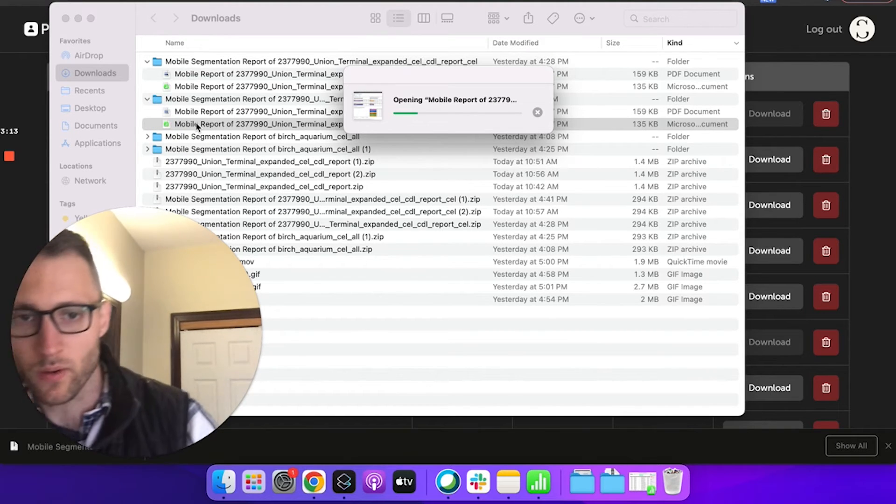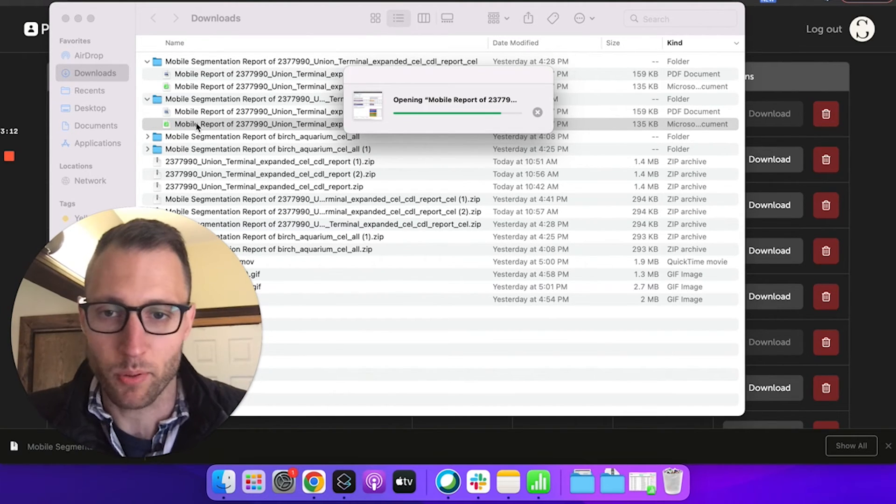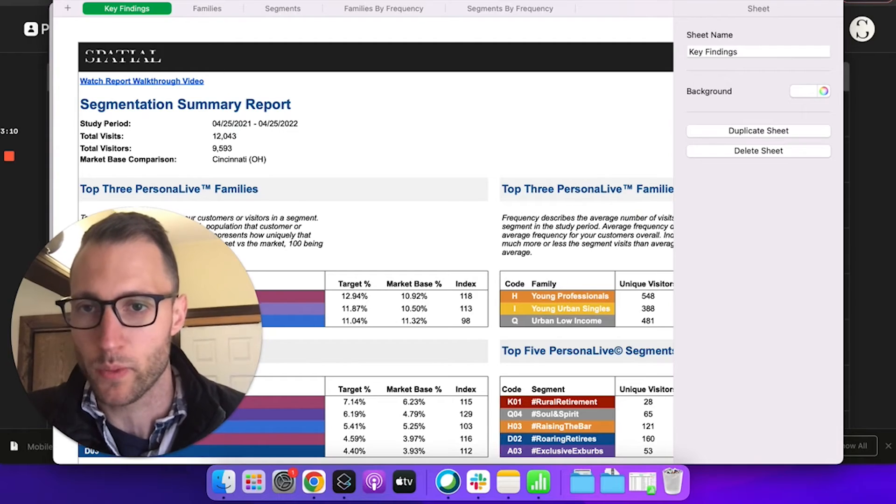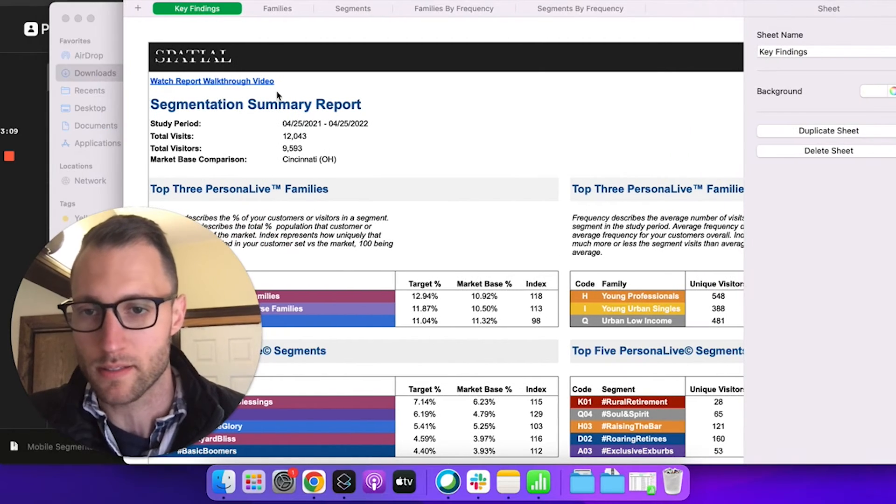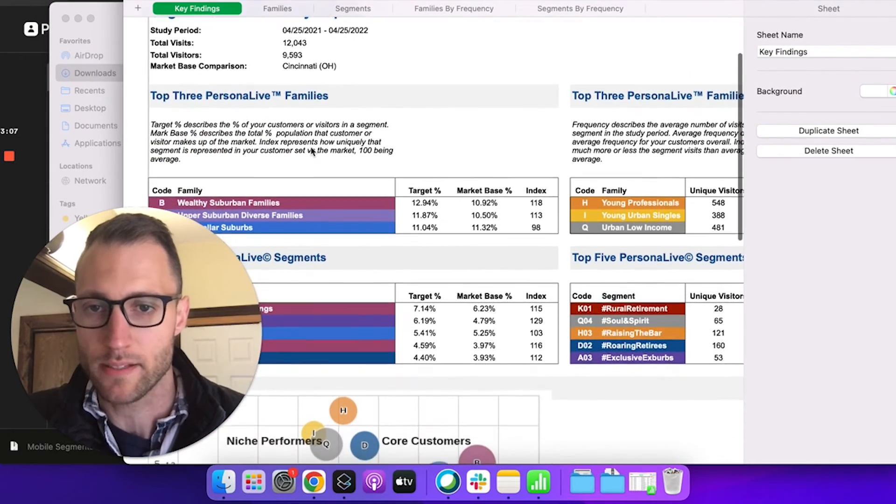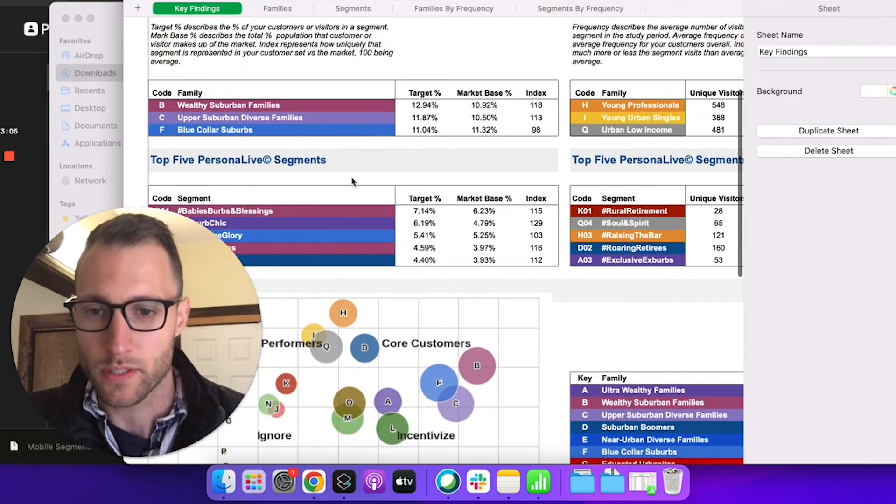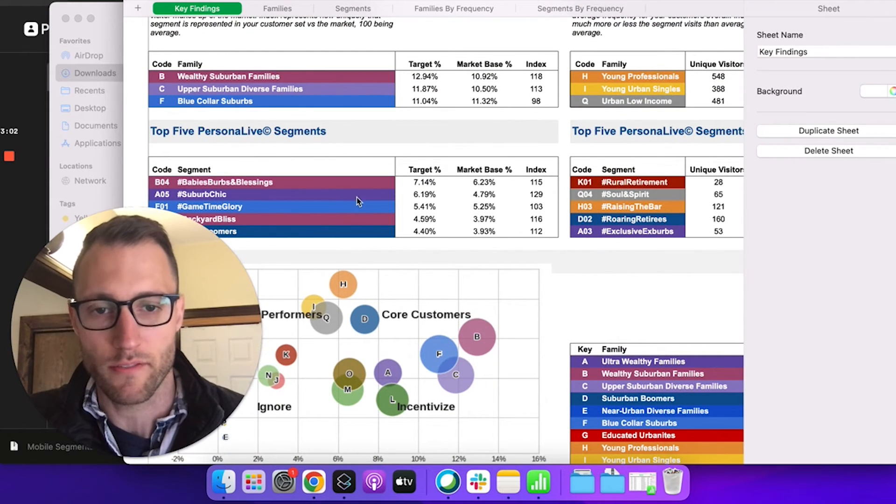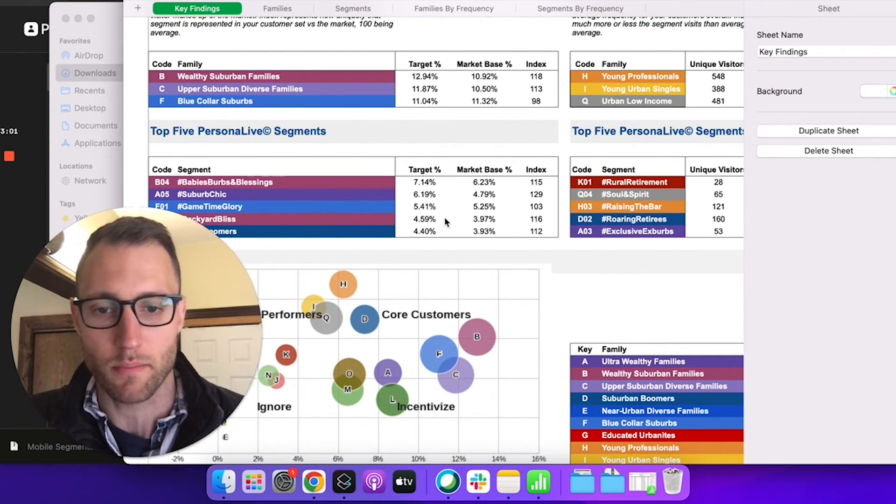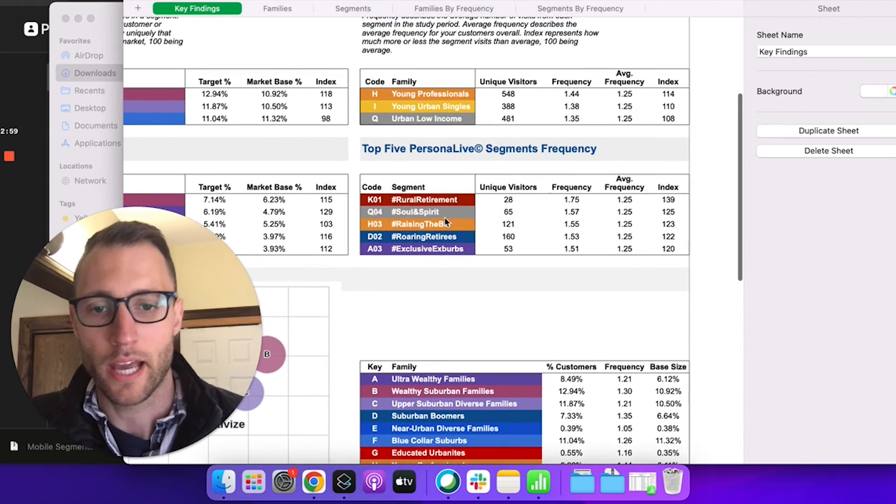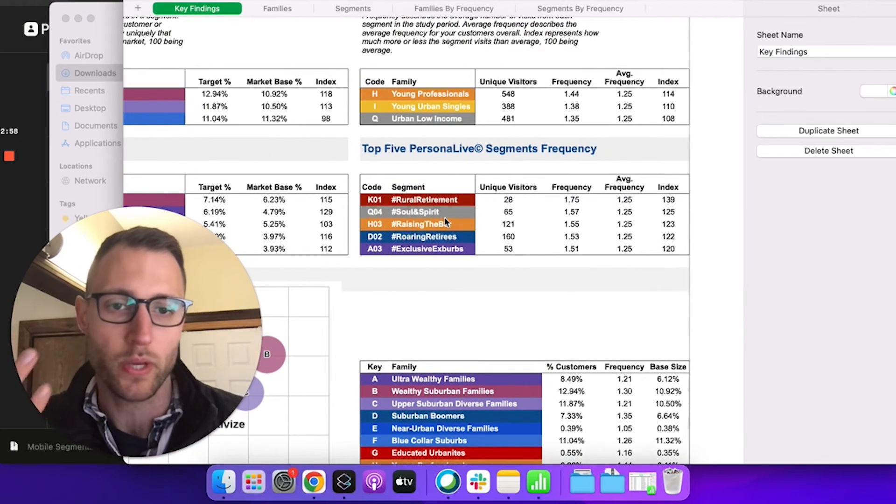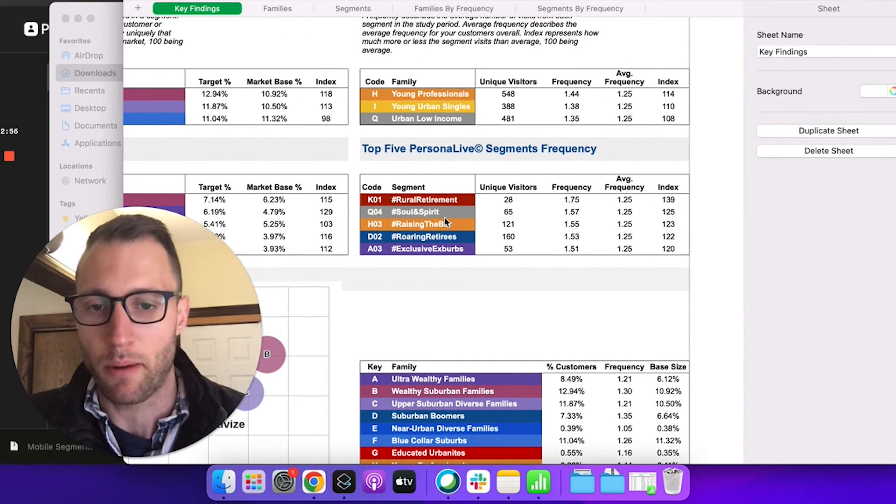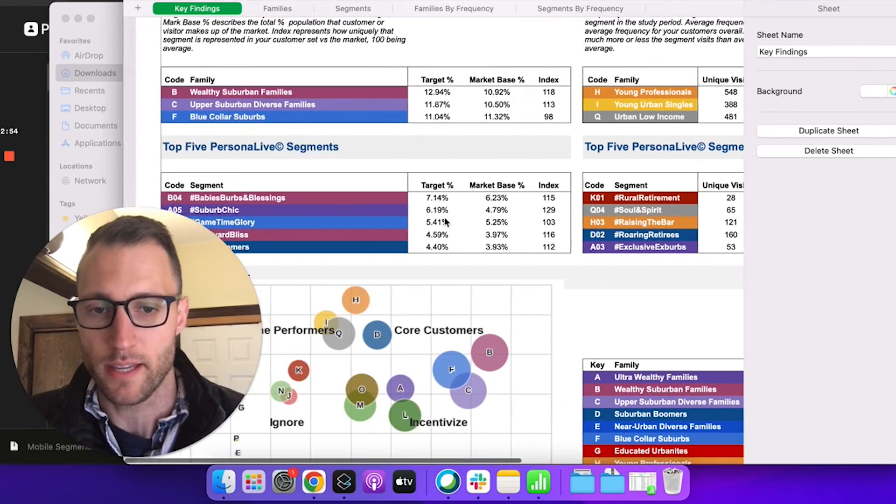So I'm pulling that open now and we can immediately see the total visits that we had to the Cincinnati Museum Center. We see the types of the percentage of the visits versus the market base. That gives me an index. And with this, we can even see the frequency by which some of these segments visit.